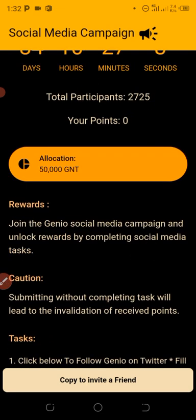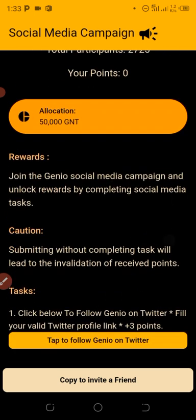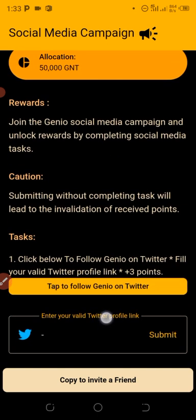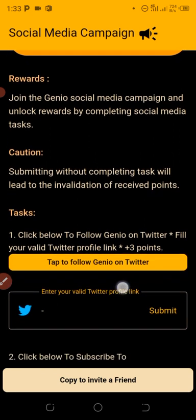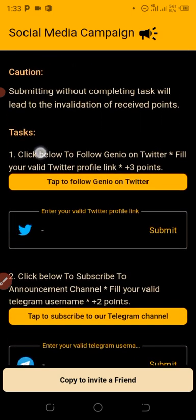So the allocation is about 50,000 GNT — that's for free. You can see the total participants is about 2,725 participants, and it runs for the next 84 days, 10 hours, 26 minutes and some seconds. To participate in this campaign, join the social media campaign and unlock rewards by completing social media tasks. Note that submitting without completing the tasks will lead to invalidation of your received points.